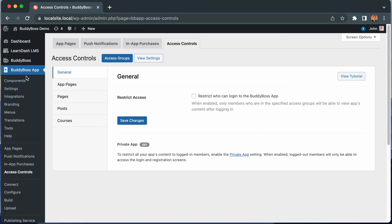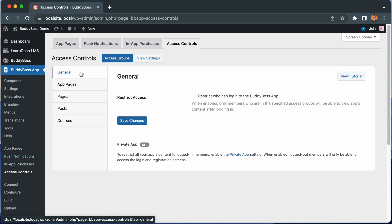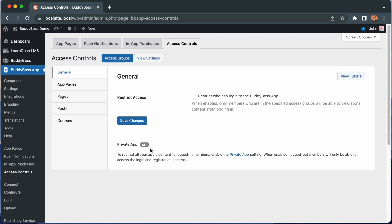We are back at BuddyBoss app access controls, general. The first thing to notice is this ability to enable private app. Private app is really important in the access controls feature, because if private app is disabled, you will have the ability to restrict certain content to logged-in members only. But if private app is enabled, then all content is restricted to logged-in members anyway, so some of those options will disappear. And then we can see this option for restrict access. When enabled, only members who are in specific access groups will be able to view your app's content after logging in. Let's go ahead and enable it.